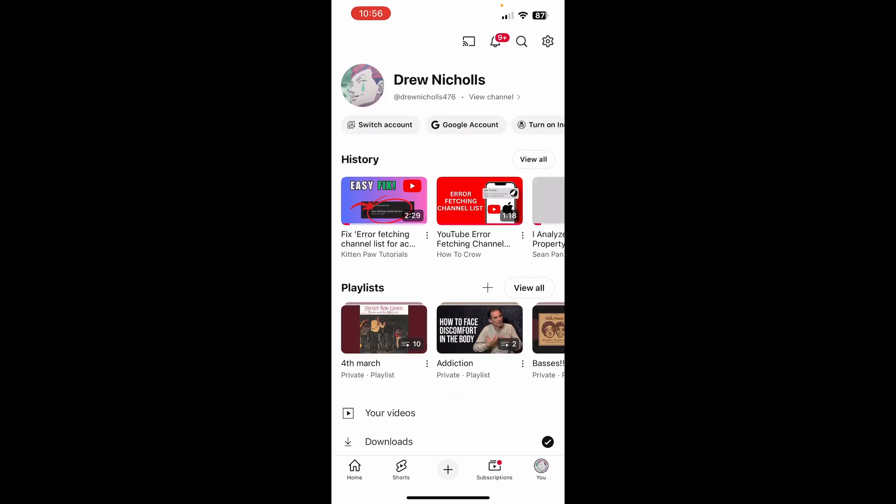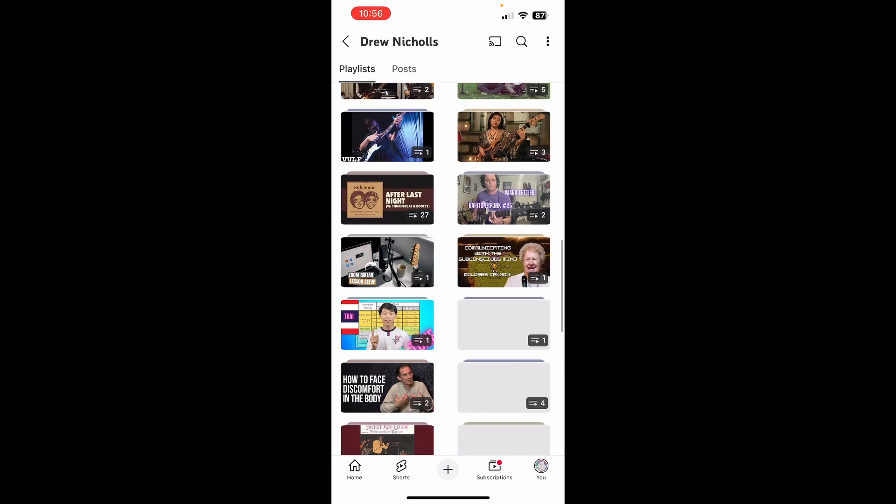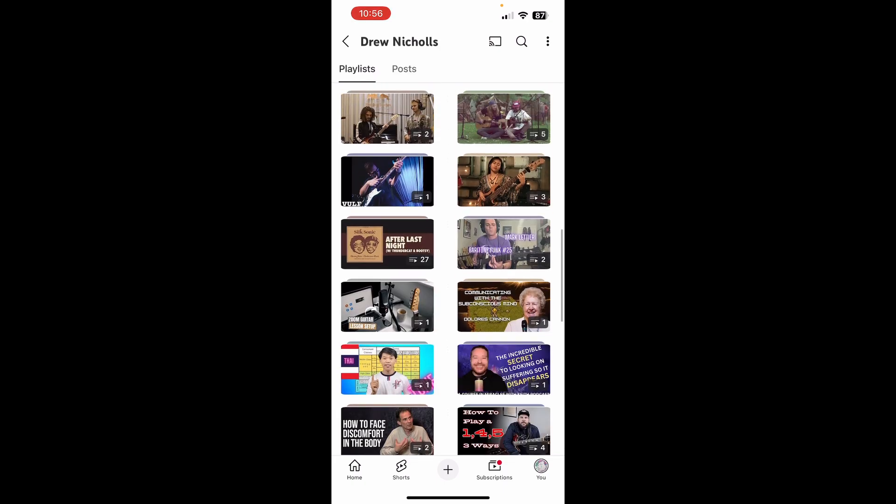The first thing I would do is try signing out and signing back in to your account. This may help.